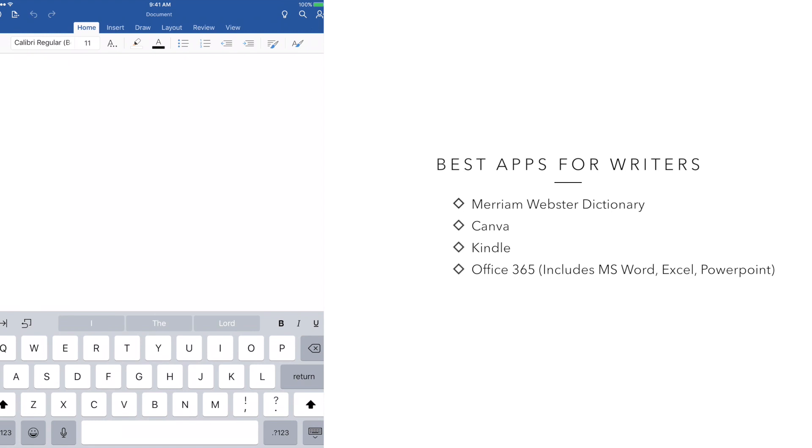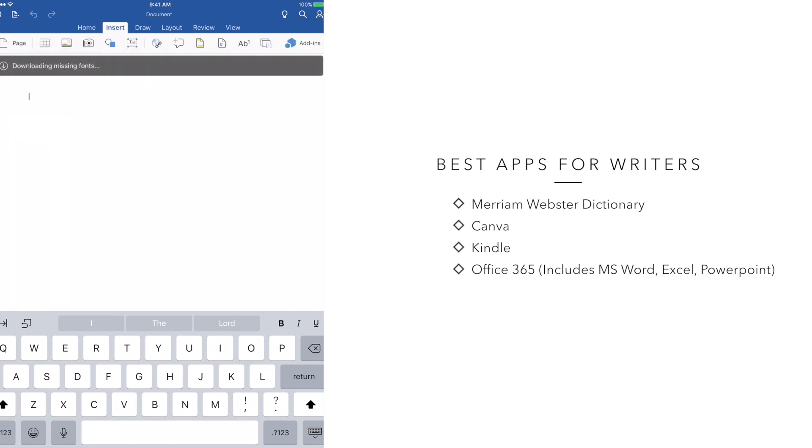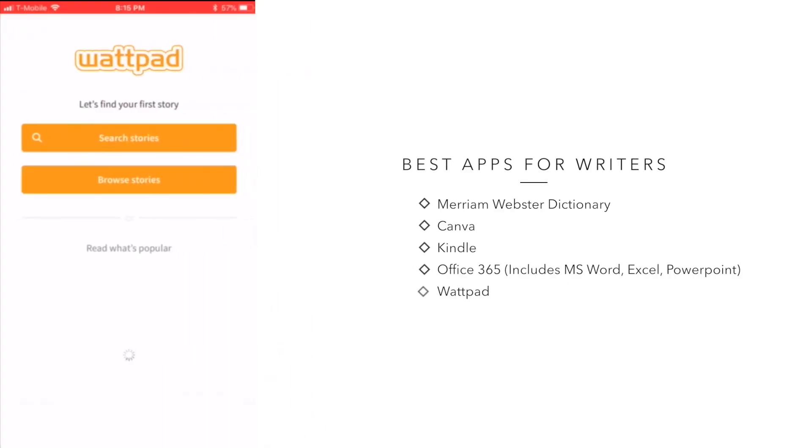You're going to get the most use out of this app if you are reviewing documents or if you have a keyboard attachment for your tablet, which allows you to actually type your book.